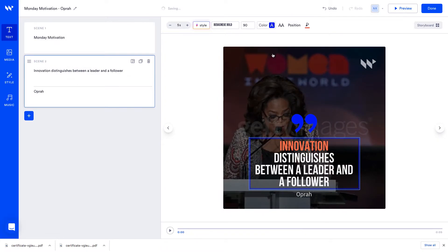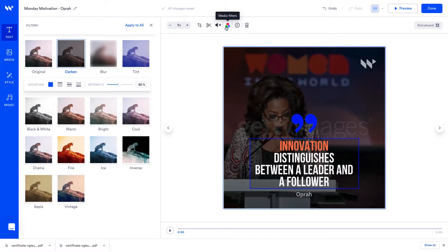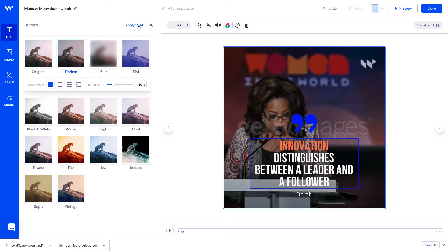Now I want my text to stand out a little more so I'm going to edit the media by clicking on it to view the media editing toolbar. We'll add a media filter, so let's choose darken by 20% and I'll choose apply all to add the same filter to my first scene.